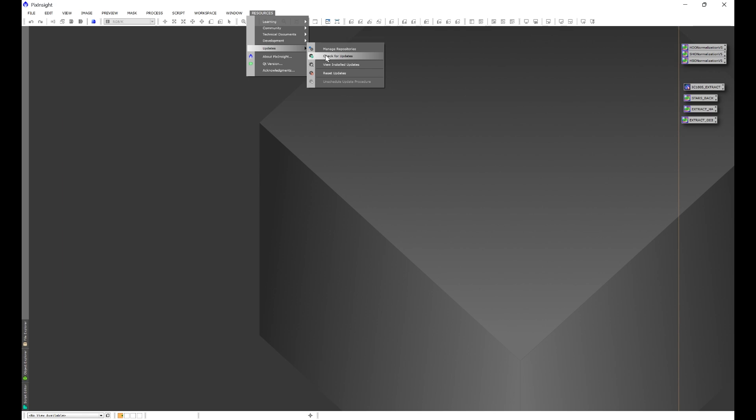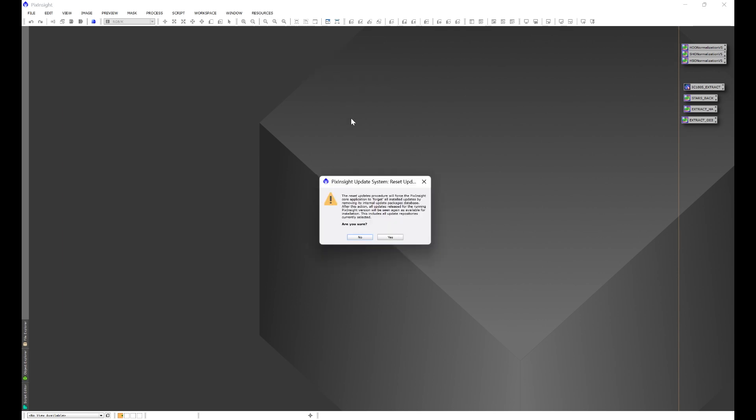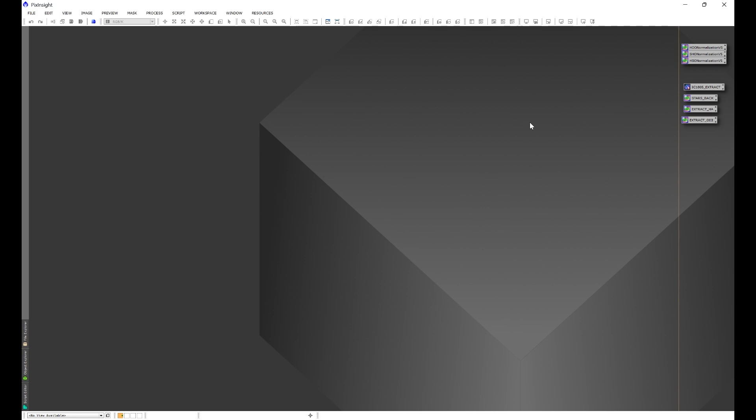If that does not work, then what you're going to want to do is actually reset updates. What reset updates is going to do is it's going to force a repository update, and you'll get a box that pops up. Let's just reset the updates. You're going to get this little box that you're going to want to click yes. It's going to run through the reset updates procedure. You are going to want to exit out of PixInsight. If once you click yes, nothing happens, just go ahead and exit out of PixInsight.